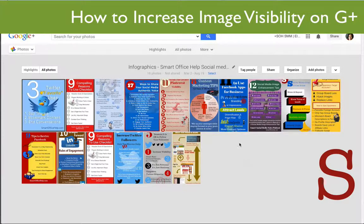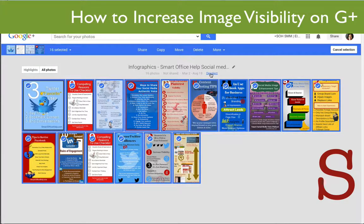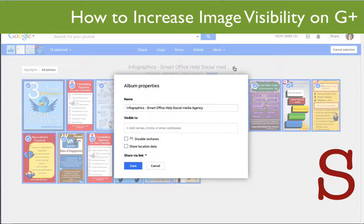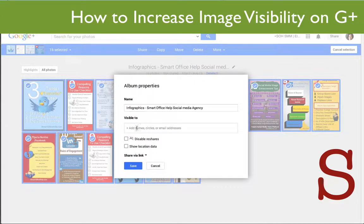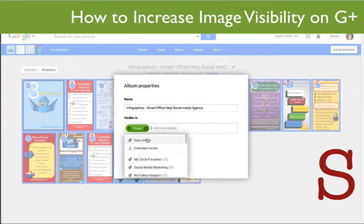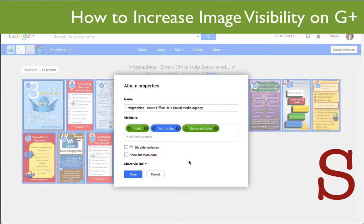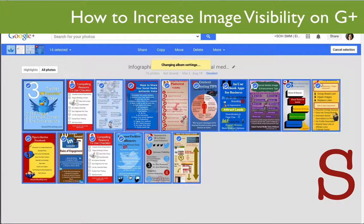So what we need to do: go here near the middle where it says Select, and we'll select this album — it's going to select everything inside of it. Next, where you have the pencil, click on that to edit the album. Here is where you can make your album visible. You'll see that nothing is clicked. You can share via link, but we don't want to use that. We're going to make it visible to public, make it visible to your circles, and to extended circles — that should cover everybody. Then we'll click Save.